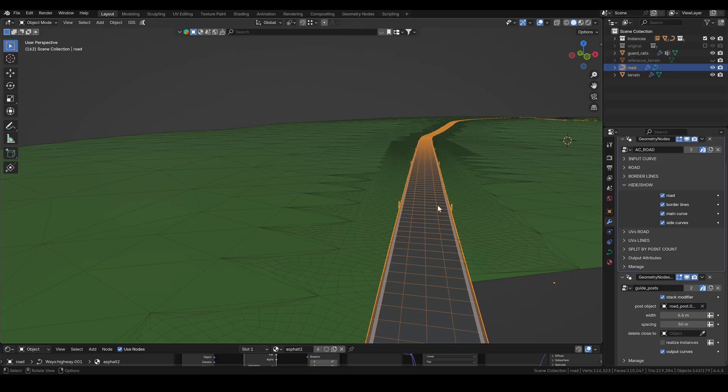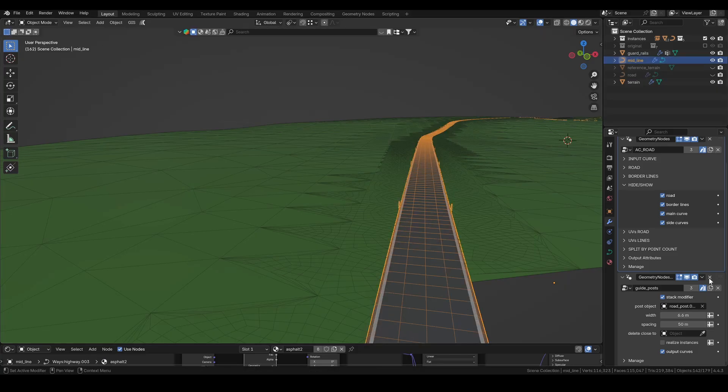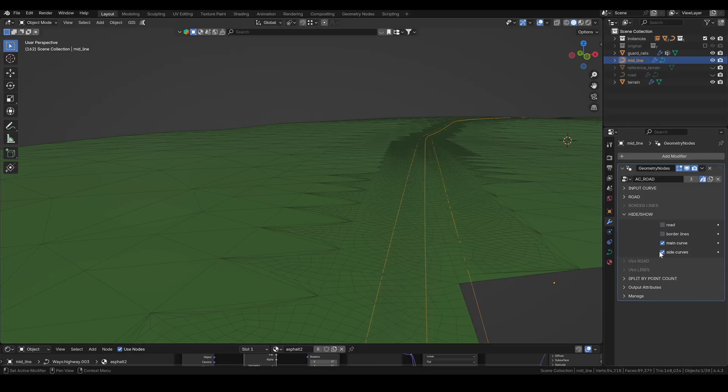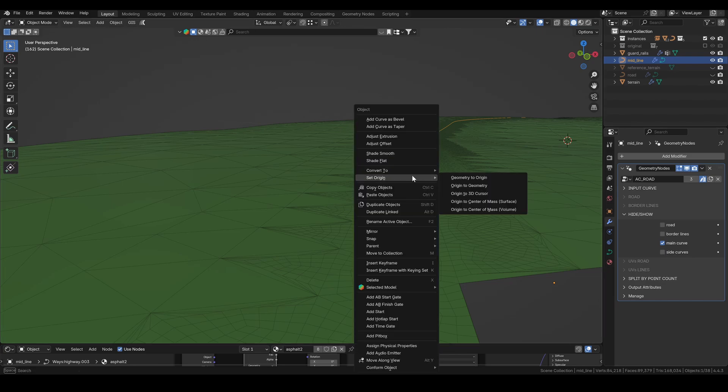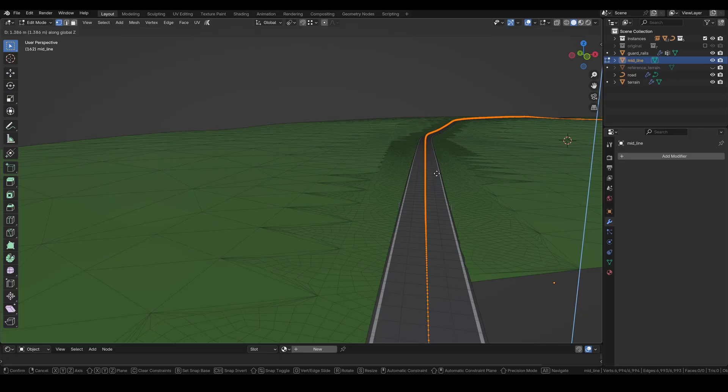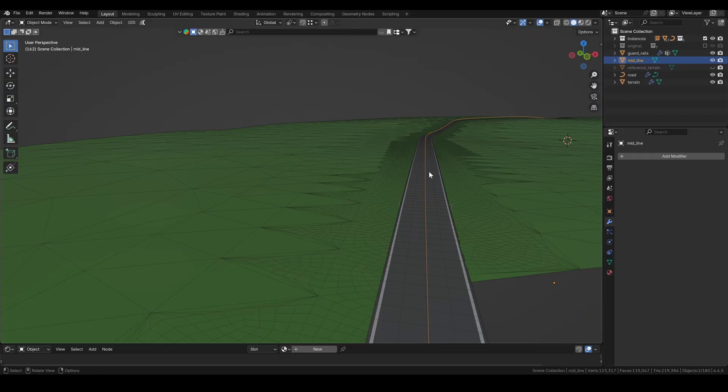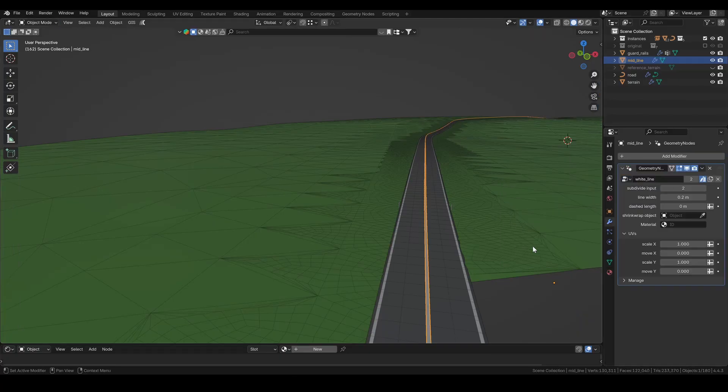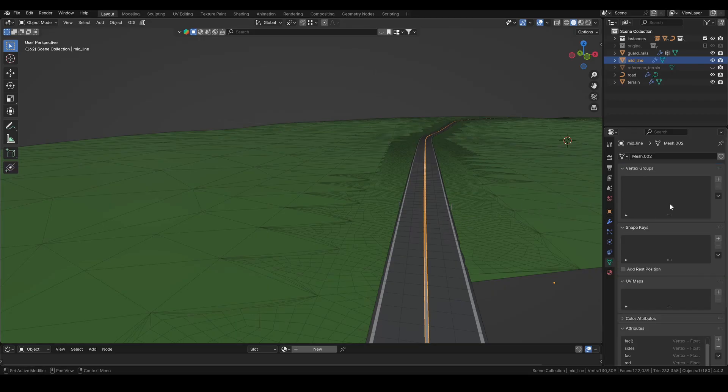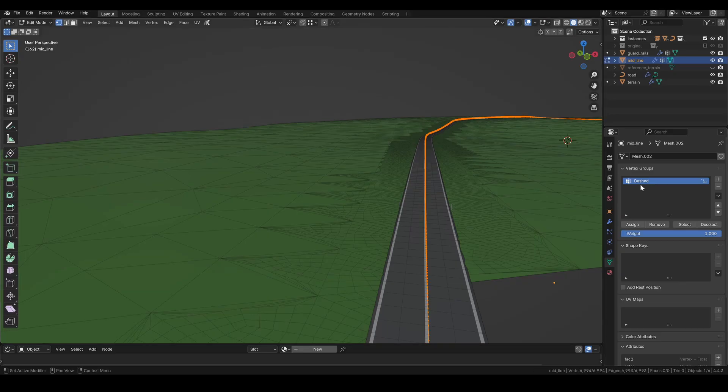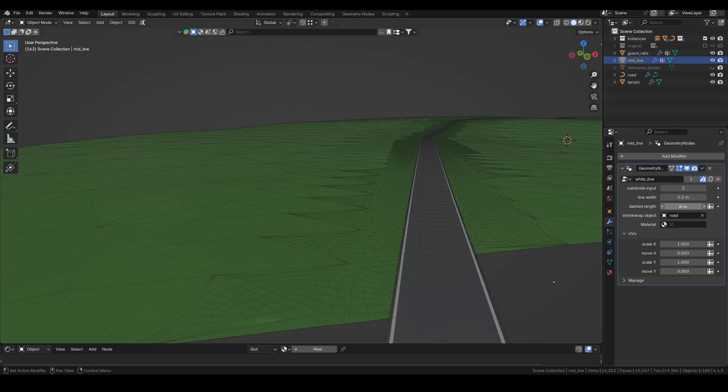I duplicate the road again, rename it, and disable everything except the main curve, since that's what I want to keep this time. Then I convert it to a mesh and move the line slightly above the road surface. Next, I select the line group and assign the road object to shrink wrap the line onto it. To keep things simple in this tutorial, I'll just use the dashed line. Other line types were covered in the previous video. For the line to actually show up, I need to set the segment length.